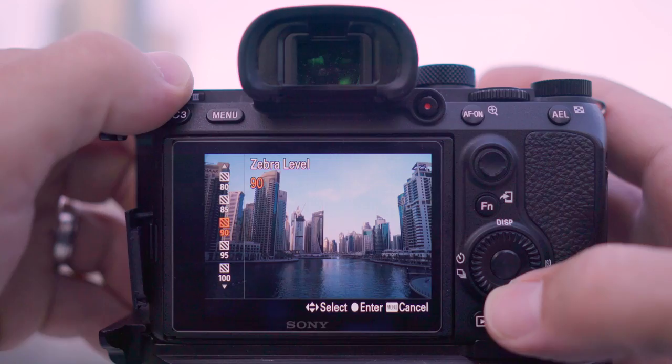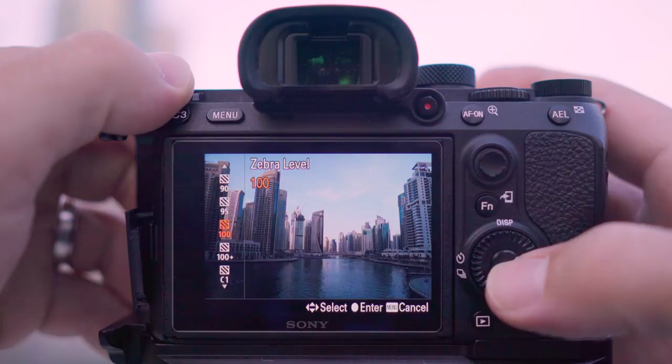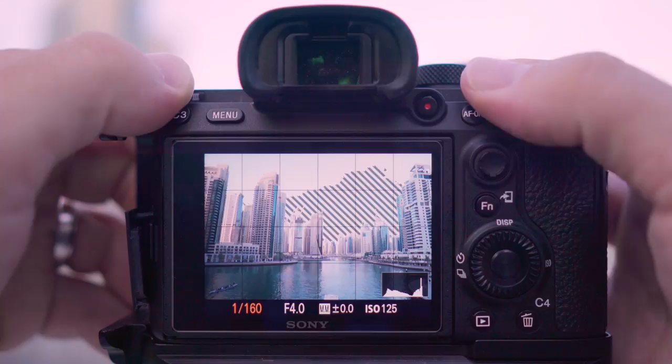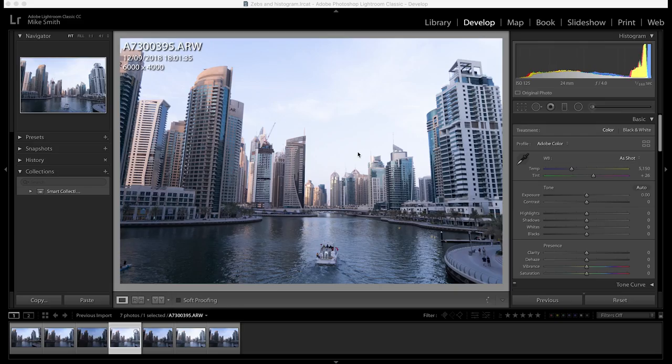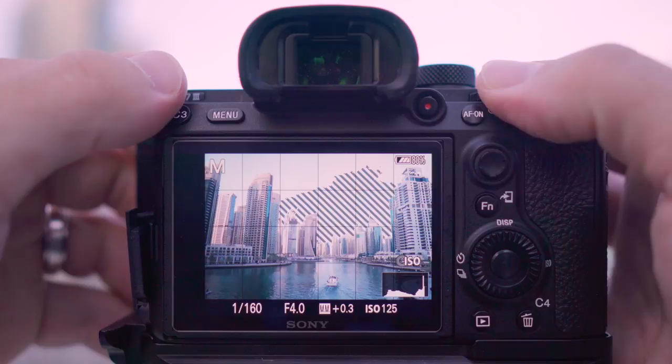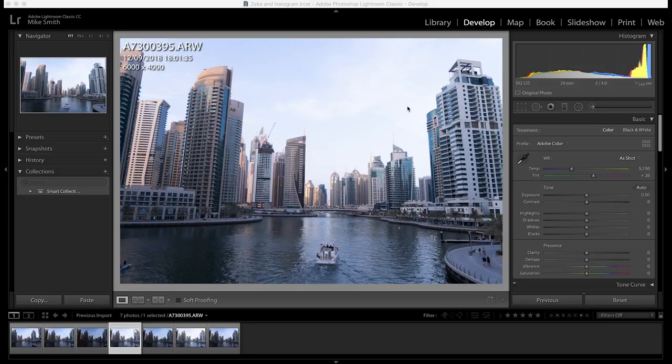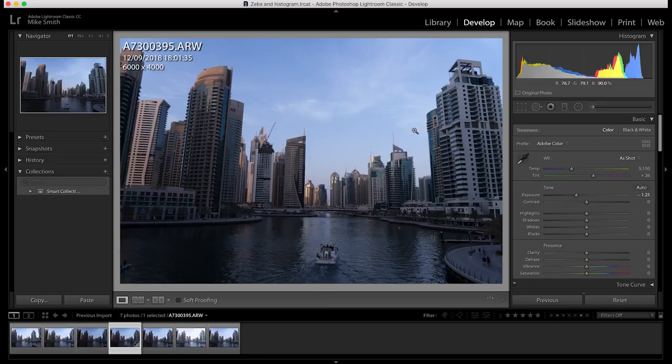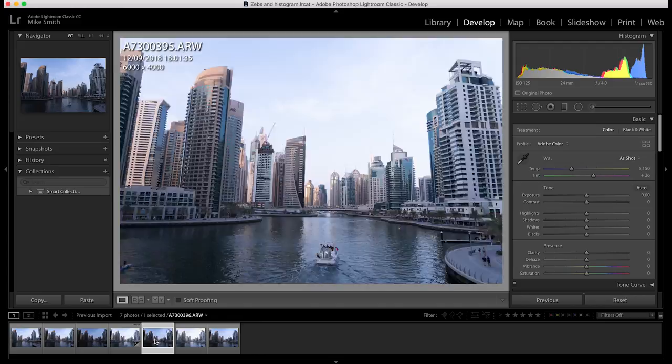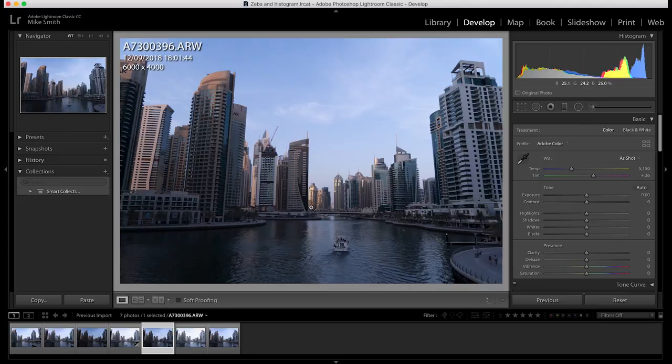I then pushed the zebra level up to 100 and did exactly the same thing — taking one photo with the zebras on the screen, then dropping my shutter speed to get rid of the zebras and taking another photograph. In Lightroom, again where the zebras were showing, the highlights are still preserved. You can see I've dropped my exposure down and there's lots of detail in the sky. For the lower-exposure image where I got rid of the zebras, there's a bit more detail in the shadows but they're still quite dark. The highlights are preserved.